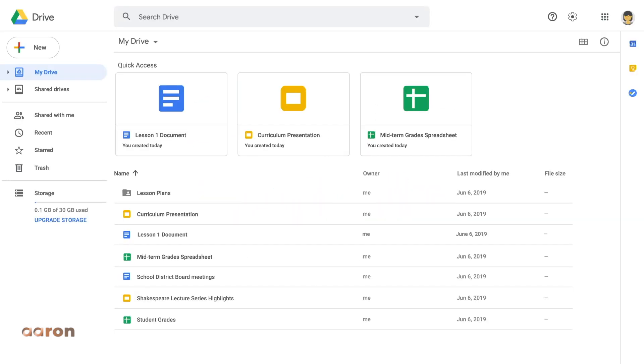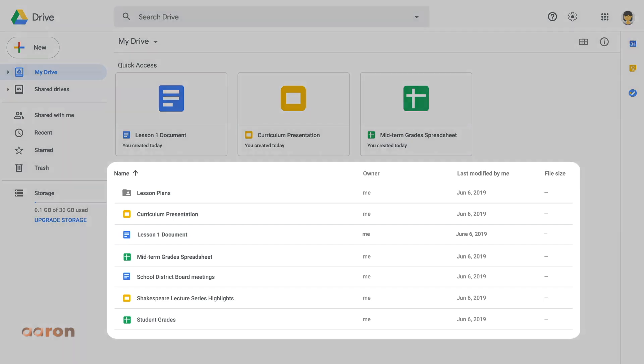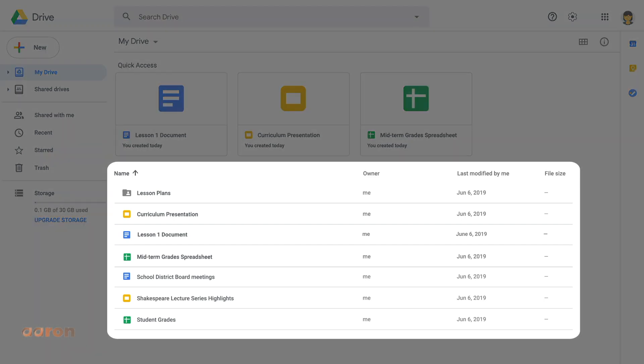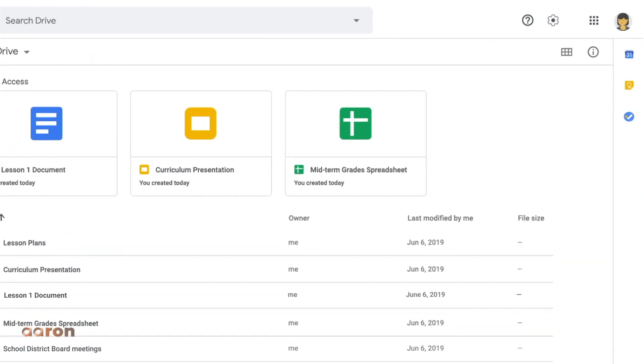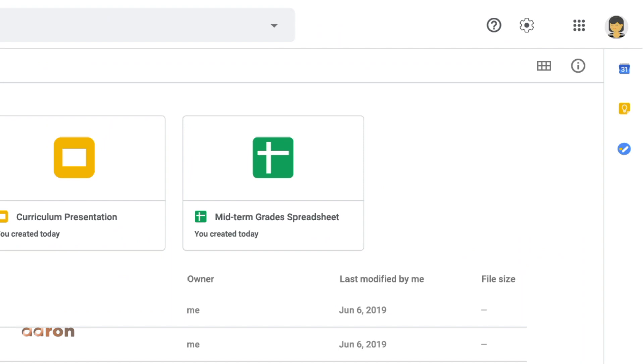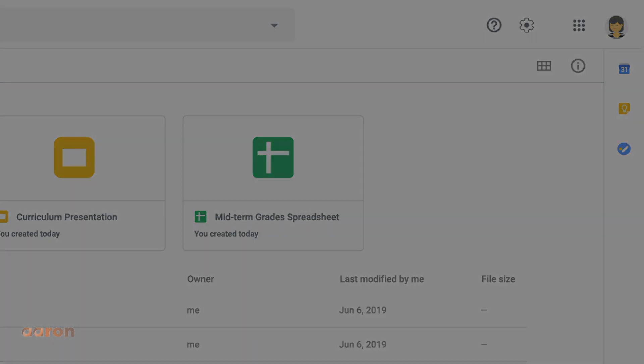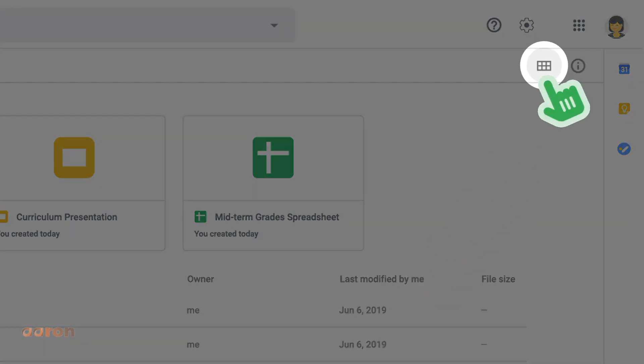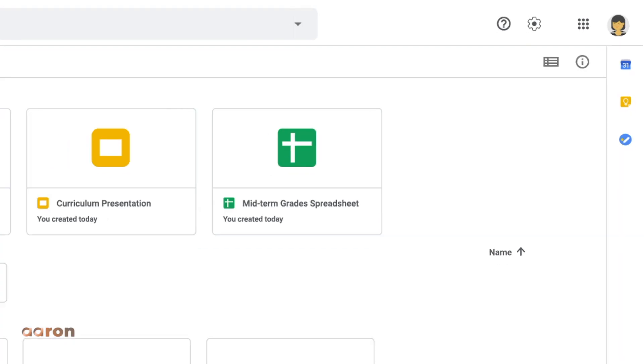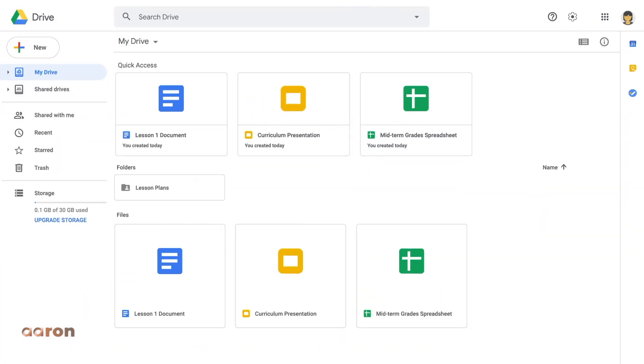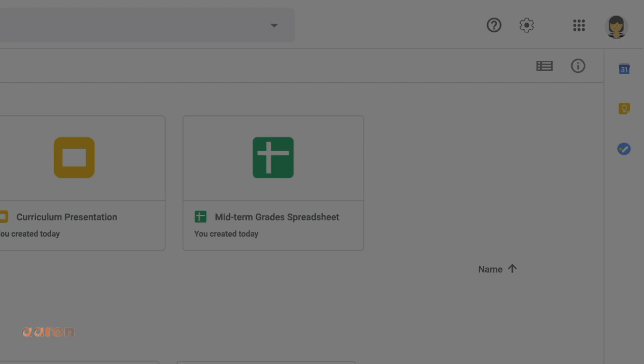Google Drive shows all your uploaded or newly created documents in the center of your browser page. You can easily view the documents and folders as a grid or a list by clicking the icon near the top right of the page. Grid view shows a small thumbnail of your documents.